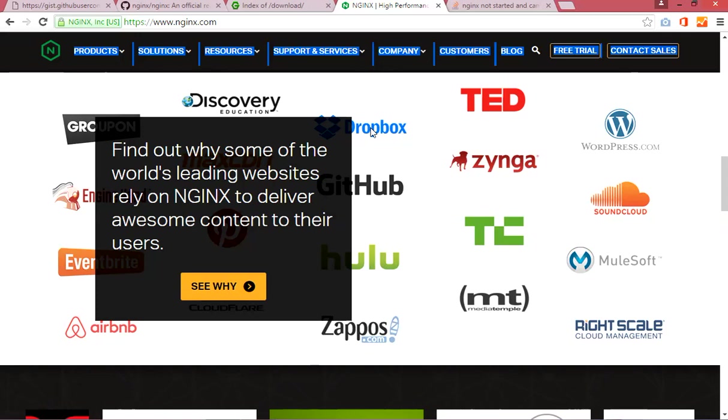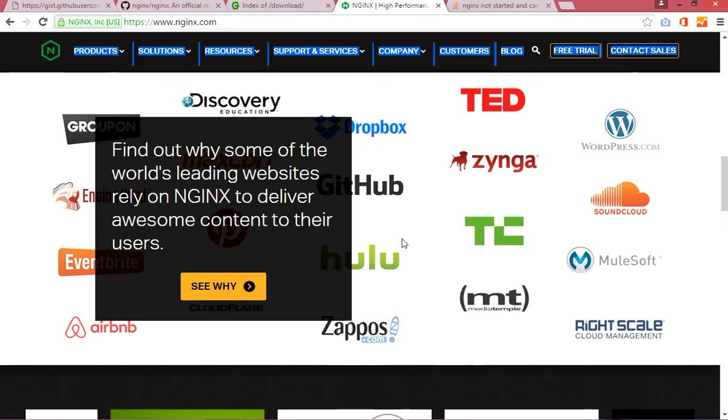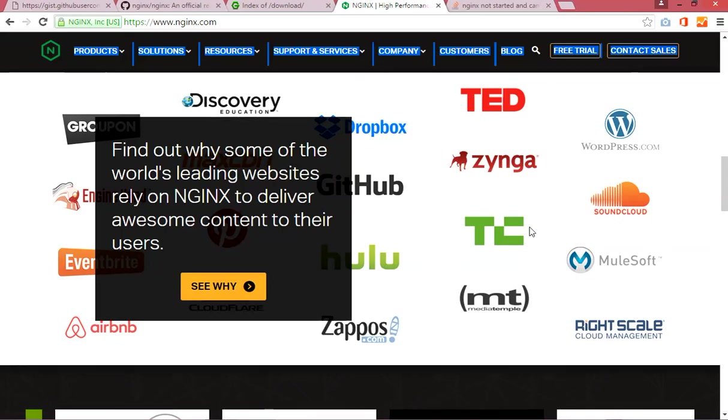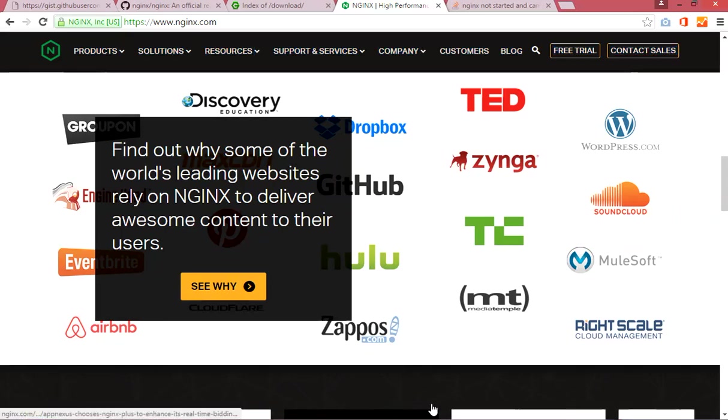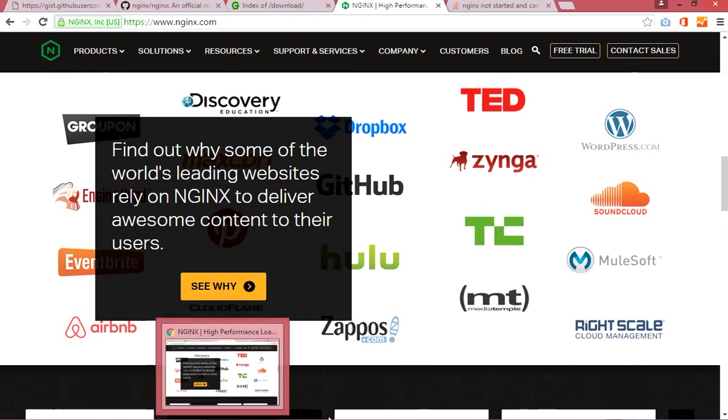You can visit nginx.com and check more things about nginx. Okay, I will move on.